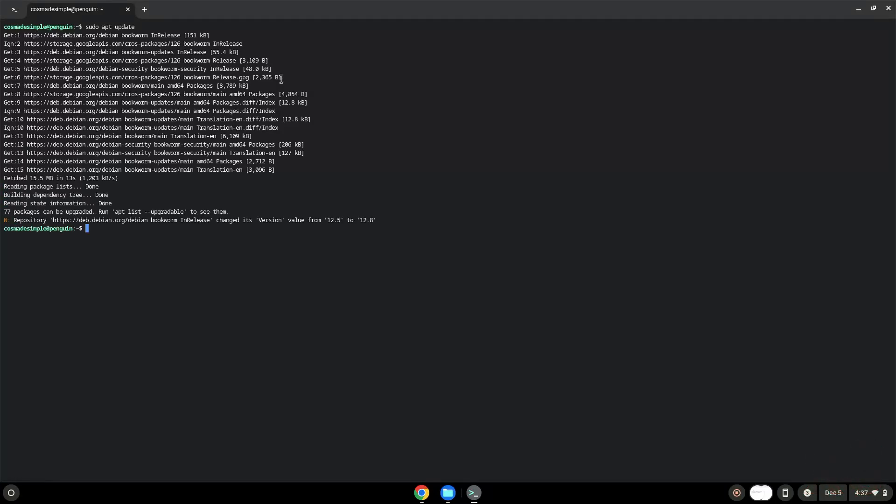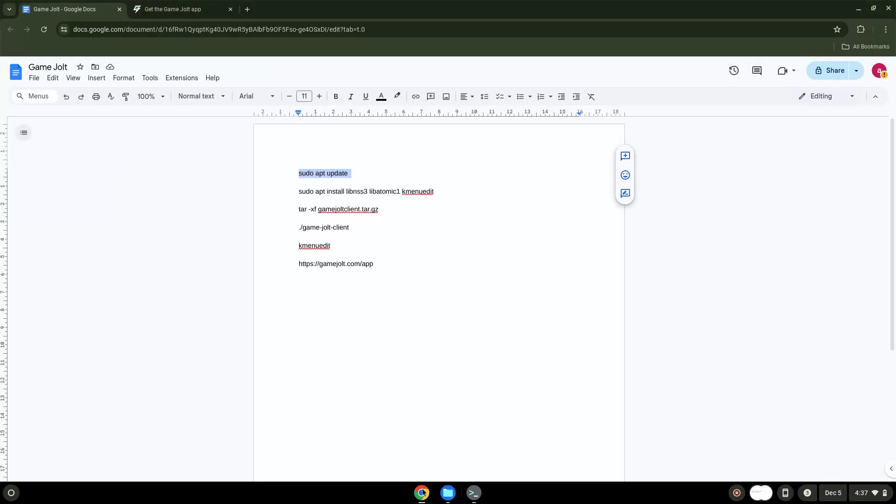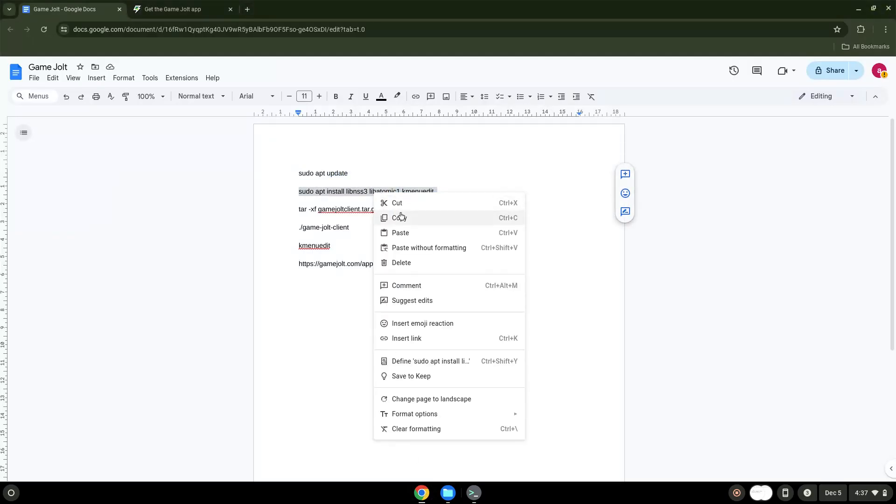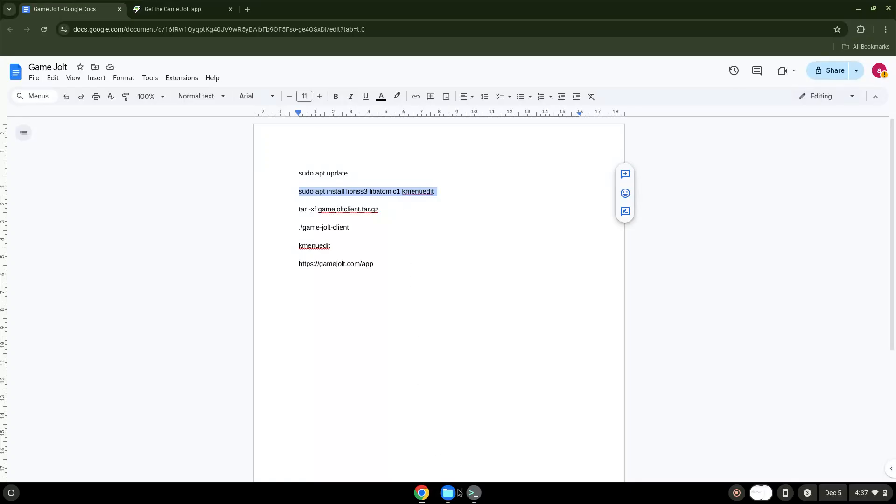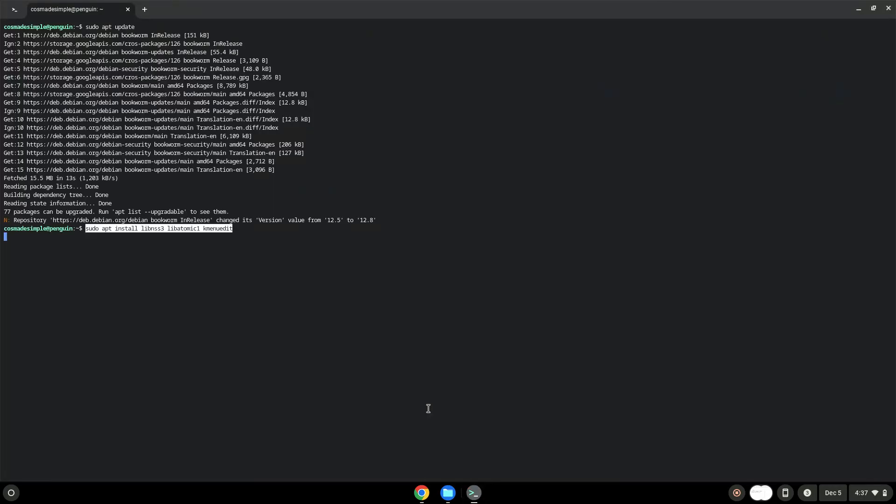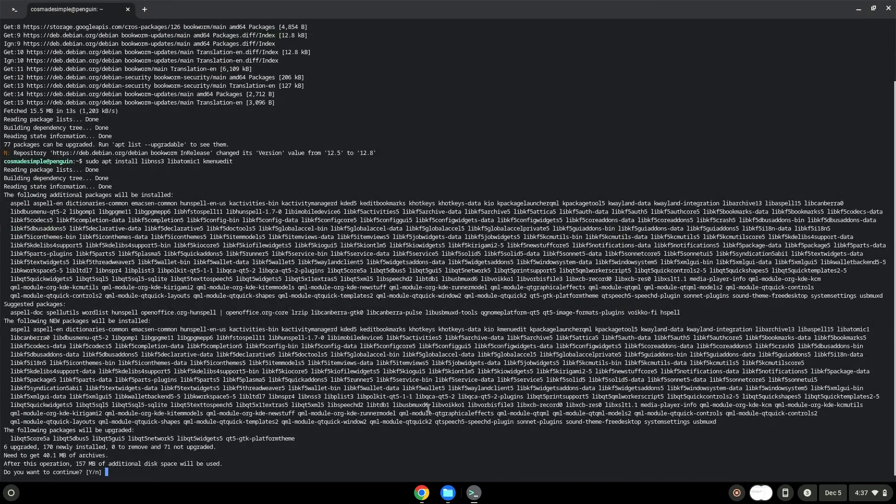Now we will install a menu editor which we will use to add the application to our menu as well as other packages which are required. Press Enter to confirm the installation.